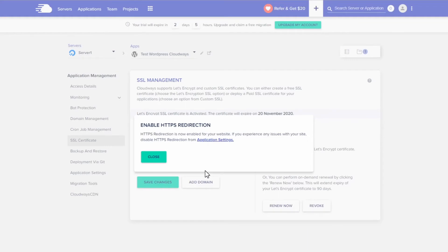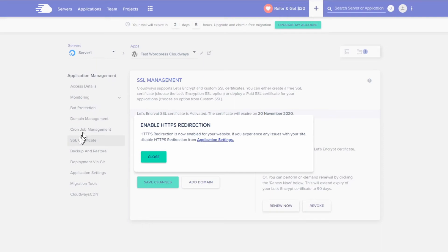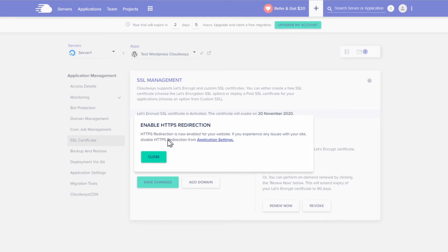You would go to your WordPress app that had the problem, under Application Management go to SSL Certificate, and just enable their free SSL service. Also enable HTTPS redirection to force all traffic to use HTTPS, and that fixed it for me.